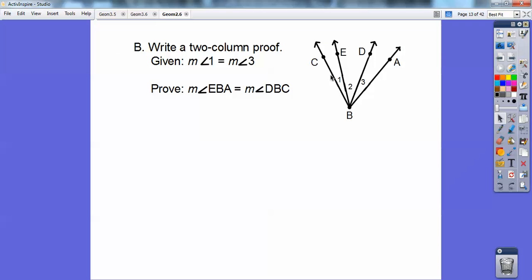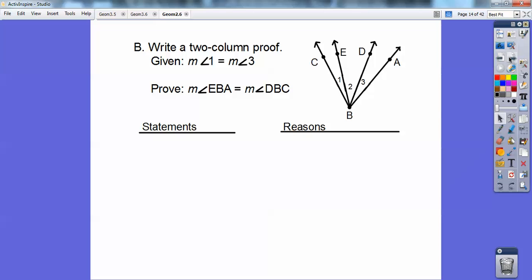Write a two-column proof right here. This is our first geometry proof. It looks like I have a bunch of angles in here, and we're probably going to use the angle addition postulate. The measure of angle 1 equals the measure of angle 3, and we want to prove that the measure of angle EBA is equal to the measure of angle DBF. The first reason is almost always what was given, so you write 'given' right there.